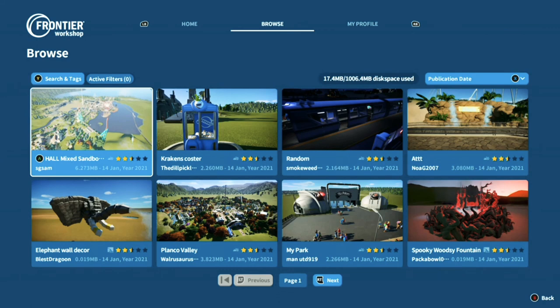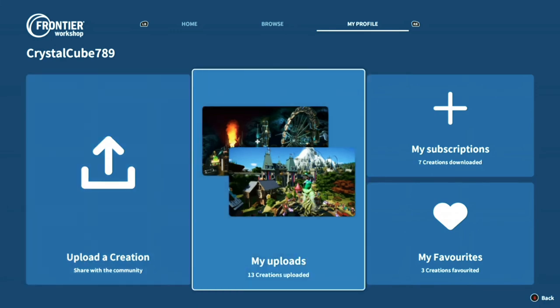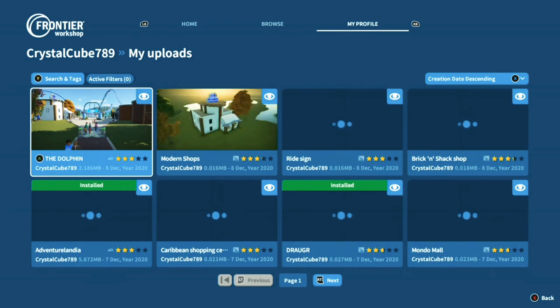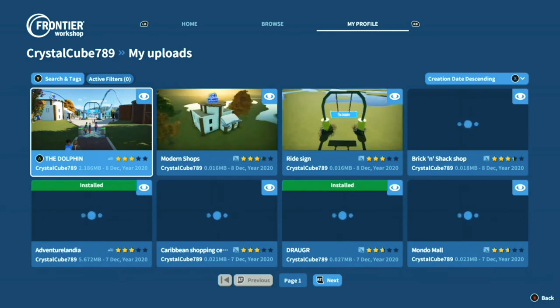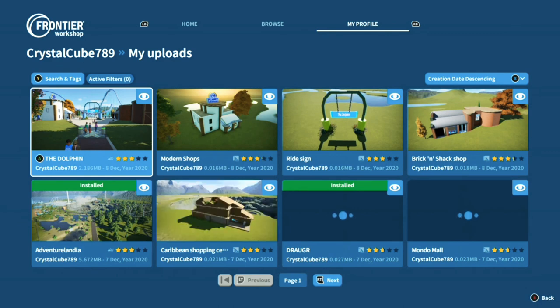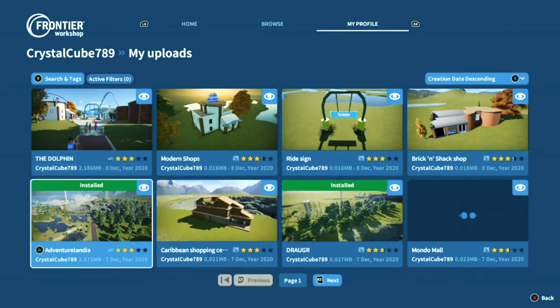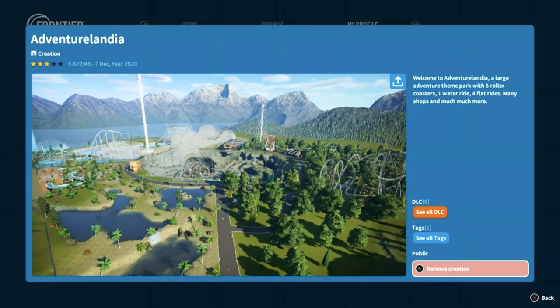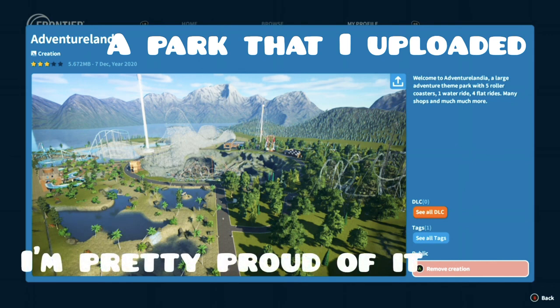So those are all the different tags you can use to search for something. On my uploads I've got lots of different stuff. I hope you've enjoyed this quick rundown — it isn't the best design ever but it's okay. I'll see you all next time.